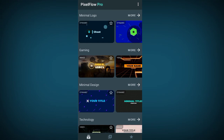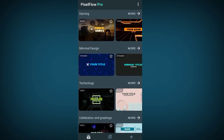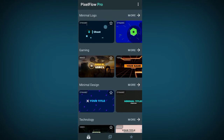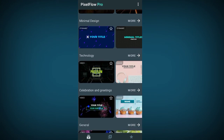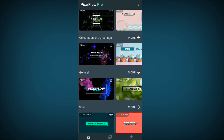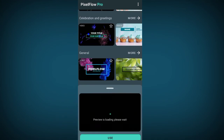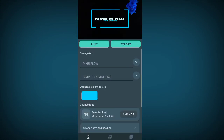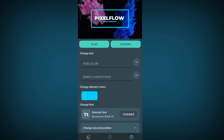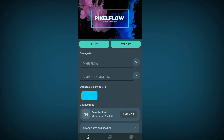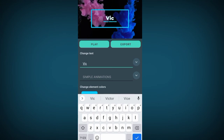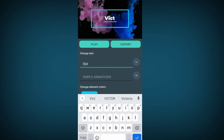Let's start with a simple video first. As a beginner we are going to edit a template, not go into RAW. To choose a template, go under minimal logo, gaming, minimal design, technology — choose any one you want. I'm going to choose one under general. Click the template you want to use, then click Use.